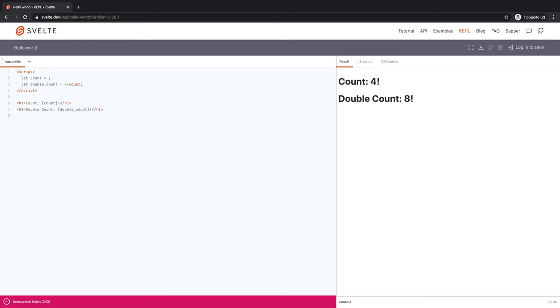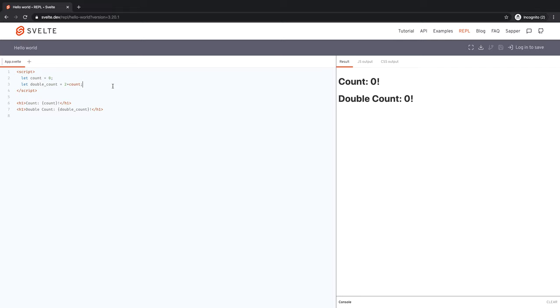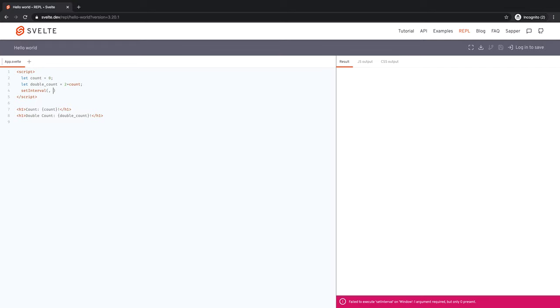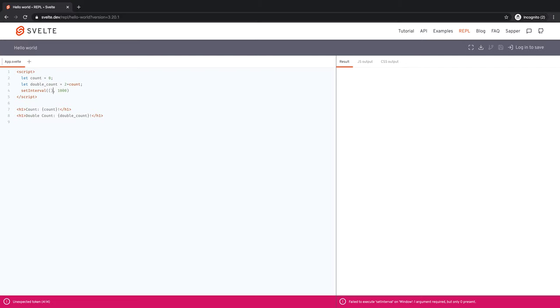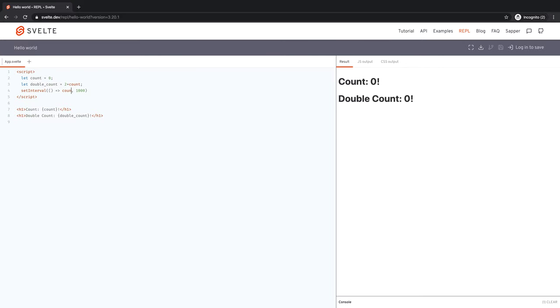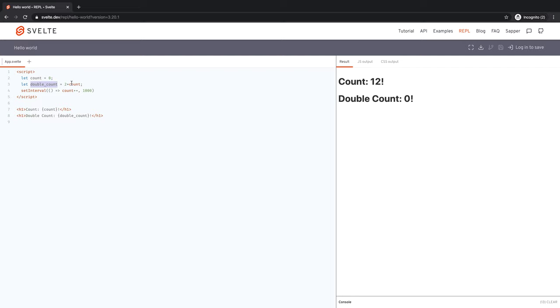But that's not very interesting. What if count was incrementing once every second, which we can achieve by setting something like set interval, and every thousand milliseconds, here's the callback and the callback is count plus plus. So now, as you can see, count is incrementing. But double count is not incrementing at all. Why? Because this variable called double count is not doubling. It's not reacting to count doubling.